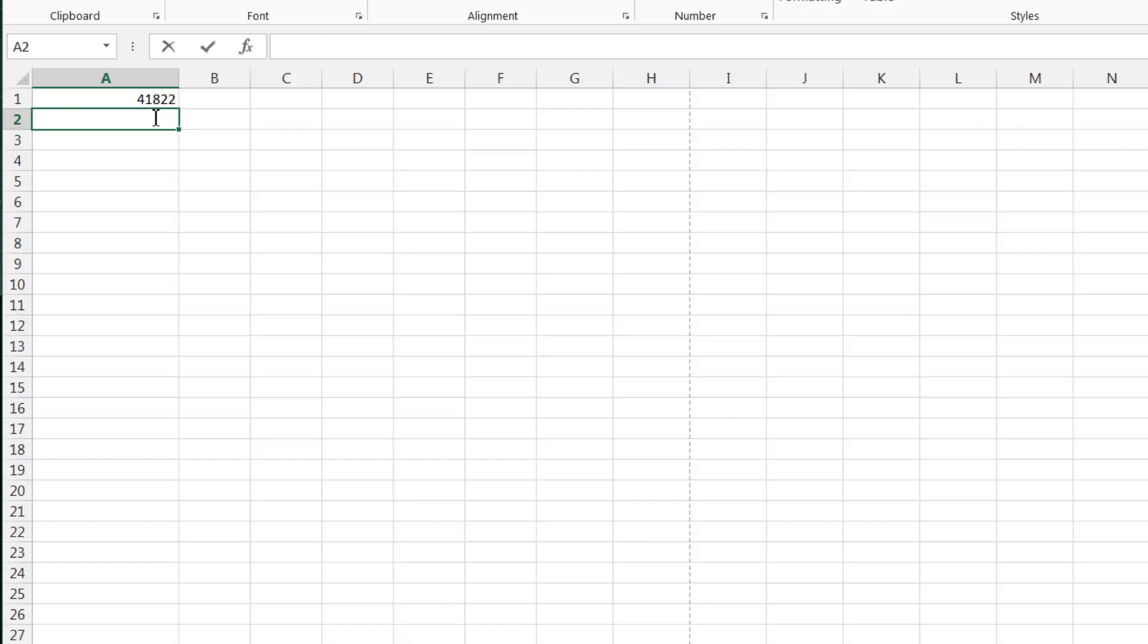If I just put the date in again down here. You see I did it quite quickly. If you press control and semicolon you put in today's current date.